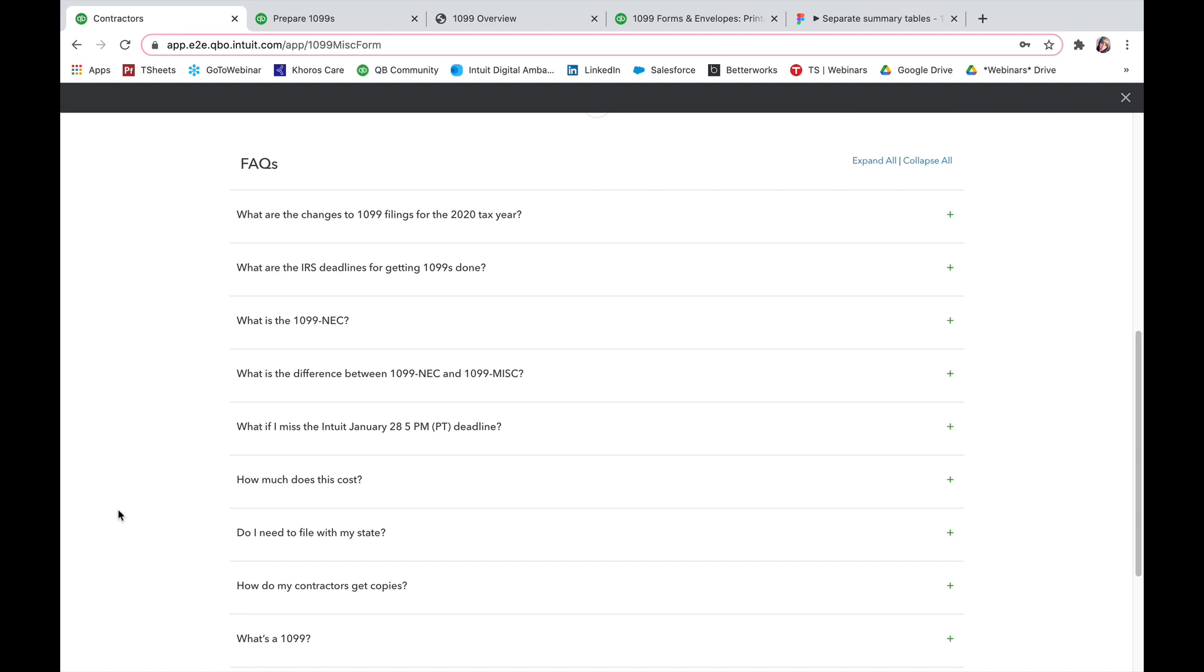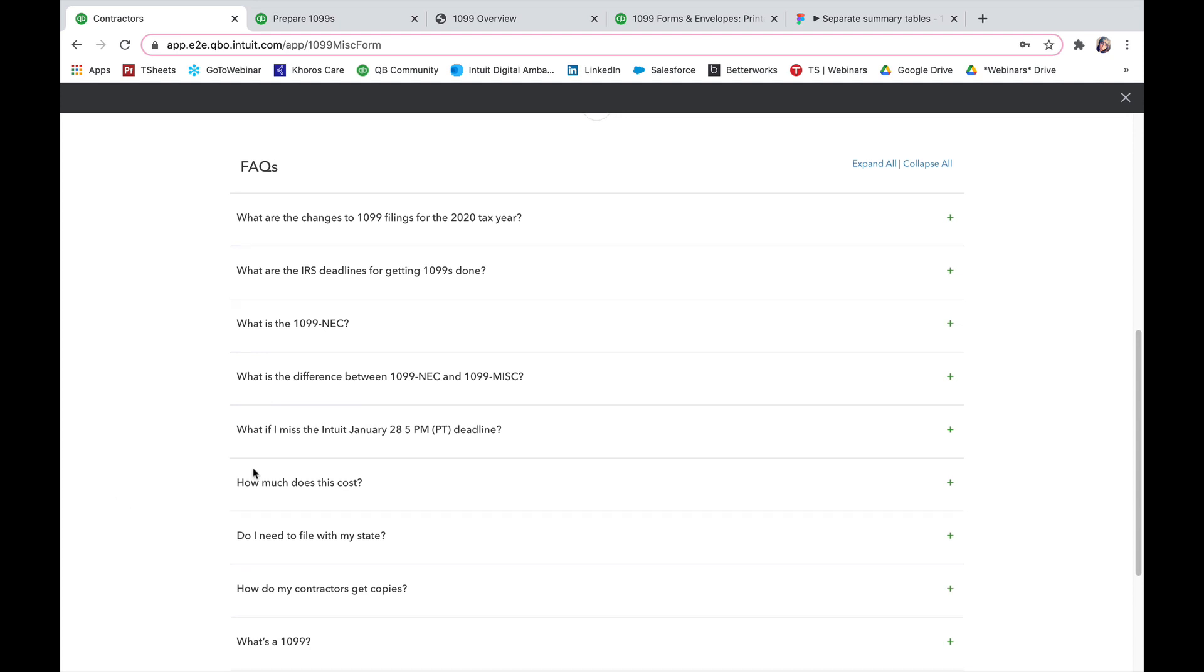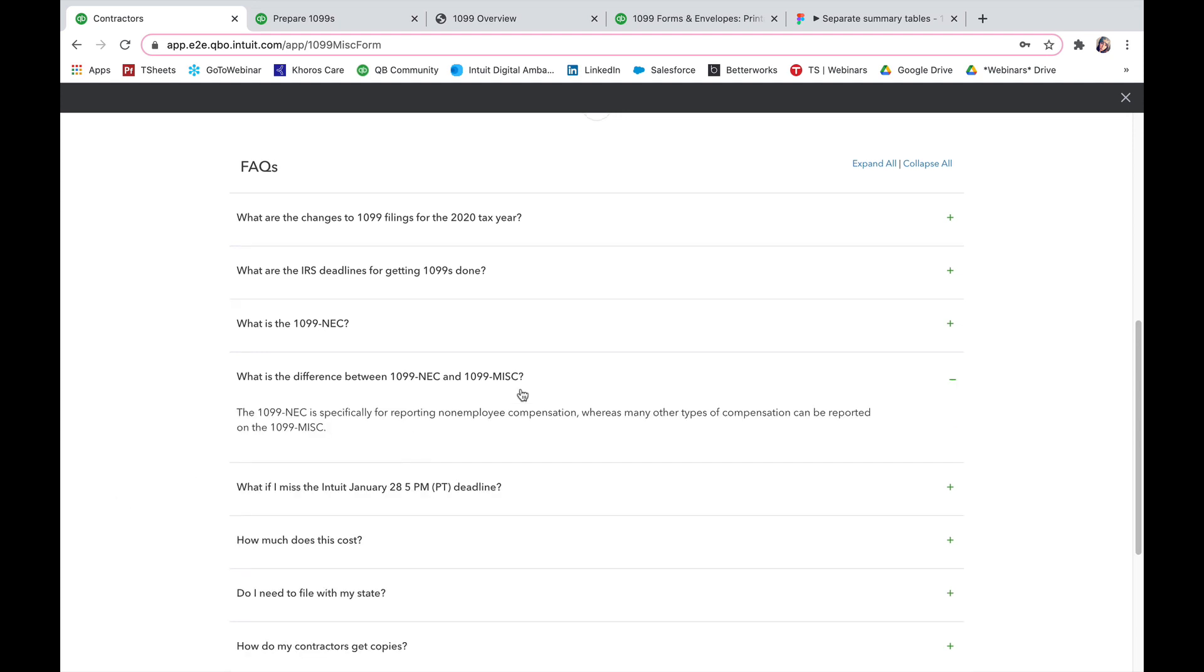For example, now going into the 2020 tax season, we'll be using the 1099 NEC form rather than the 1099 MISC form. 1099 MISC will now be specifically for any extra compensation that is reported. So you can see here what is the difference between 1099 NEC and MISC.